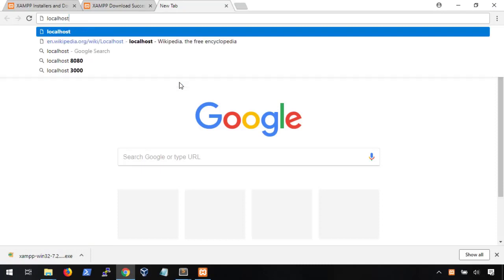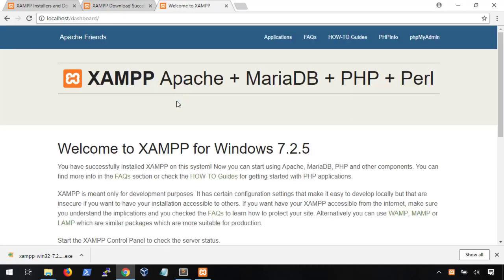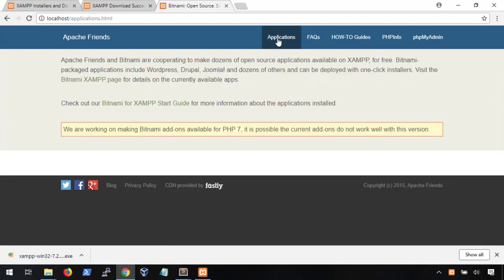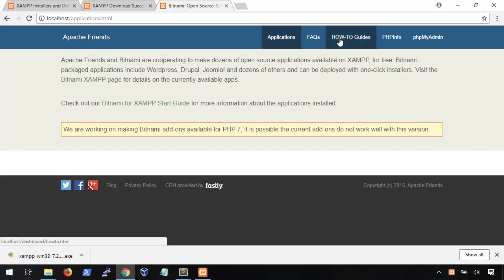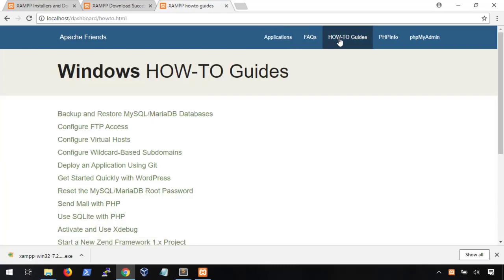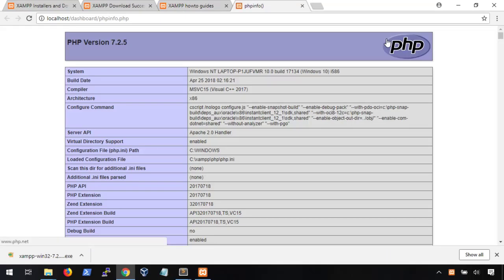Let's jump back to our browser and visit our localhost. Here, it automatically redirects us to localhost slash dashboard and gives us a web page. We can click on a few of these links here, but the most important one is this PHP info page. Seeing this page shows us that PHP is working properly. Awesome.